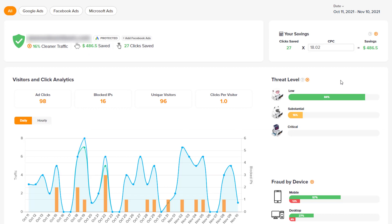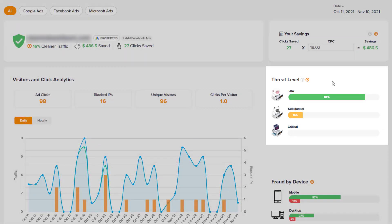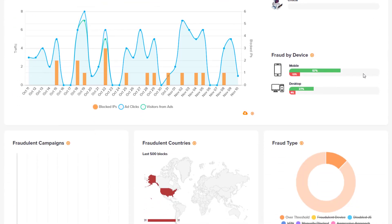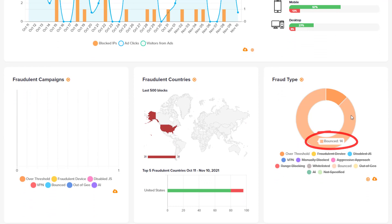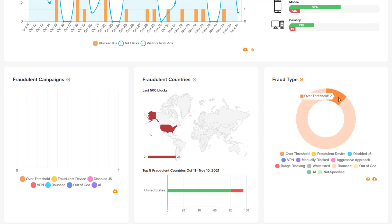It establishes a threat level for these accounts. As you can see, most of these clicks had a low threat level — 57% came from mobile, 27% from desktop, and 14% of these clicks bounced, which could be because the landing page went down. This area — 'over threshold' — means two clicks. Each individual account, we set a threshold. That threshold can be: if somebody clicks the ad once, they cannot be shown that ad again for seven days, 14 days, 30 days, whatever it may be. And Click Cease gives us different options based on your industry.